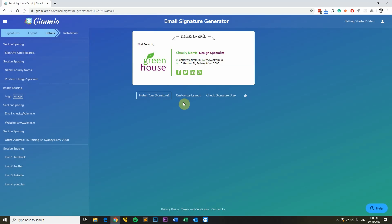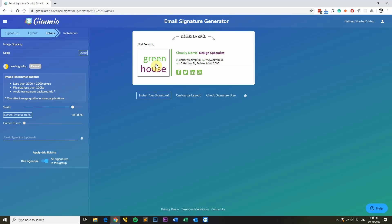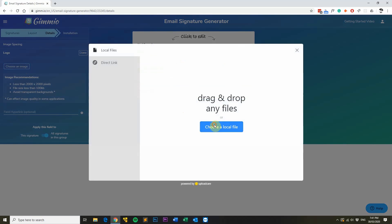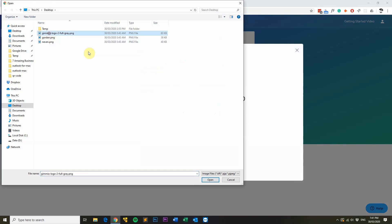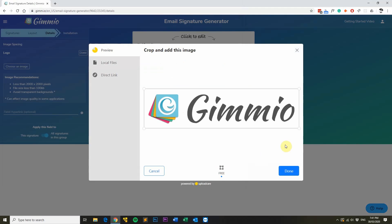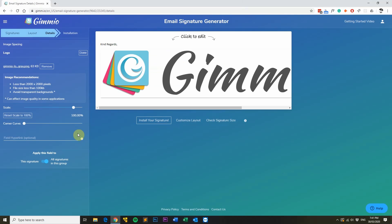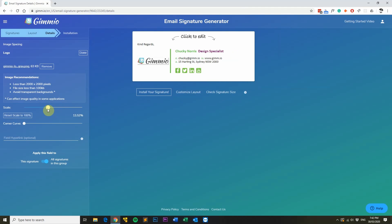What we'll do now is upload our logo. Click on the logo and then click remove, choose an image, and then upload it from your computer. We'll crop it a little bit so there's not as much white space. You'll notice that the logo has uploaded in its native resolution, but we can scale it down to about 15% to make it smaller.